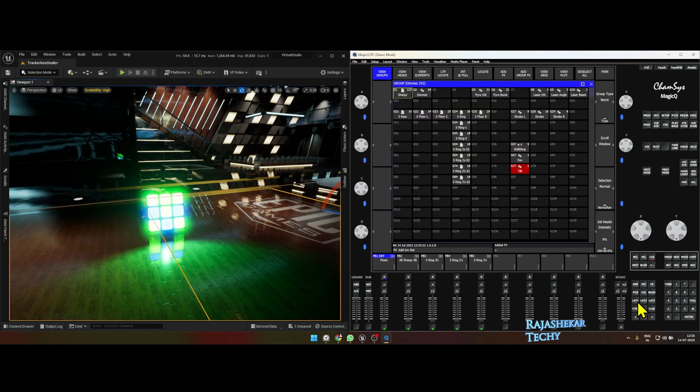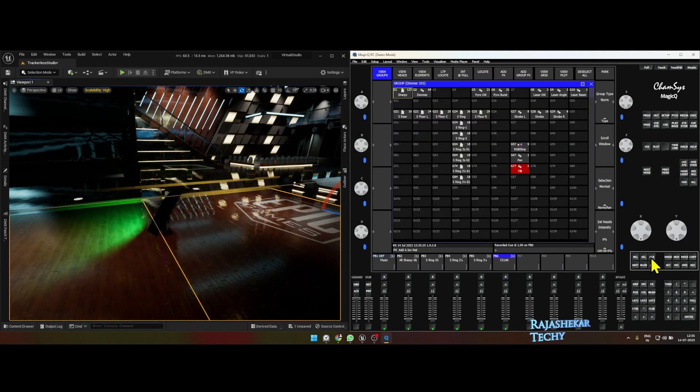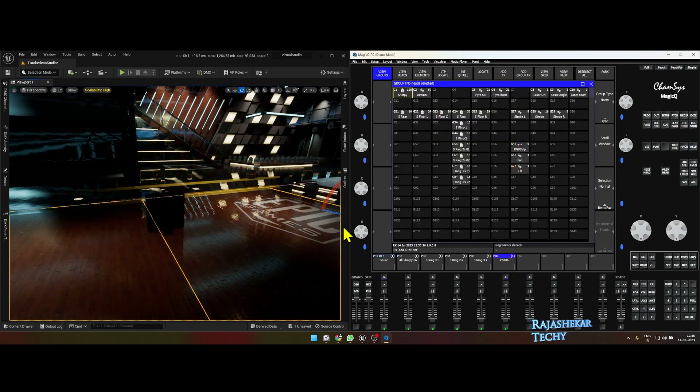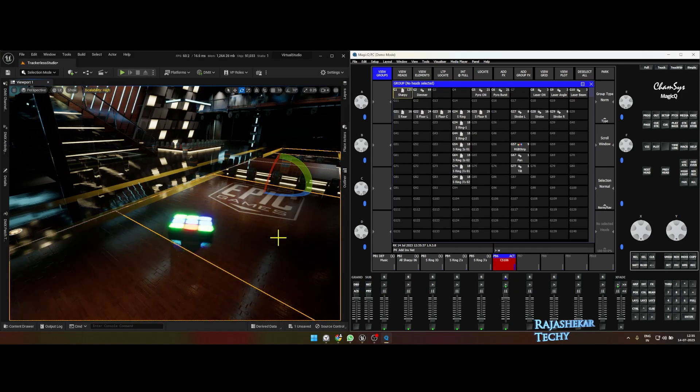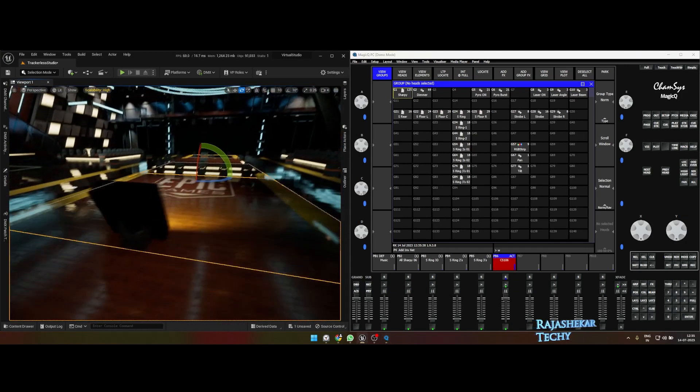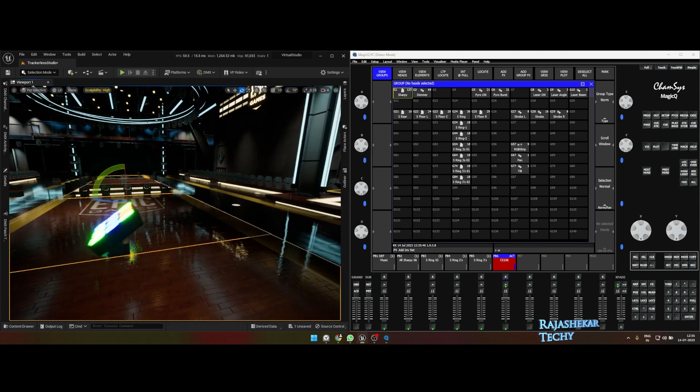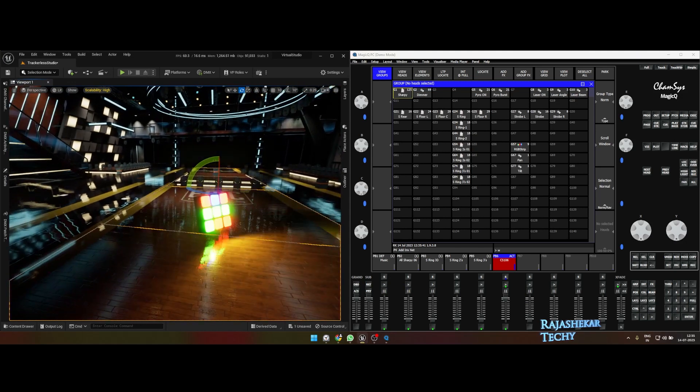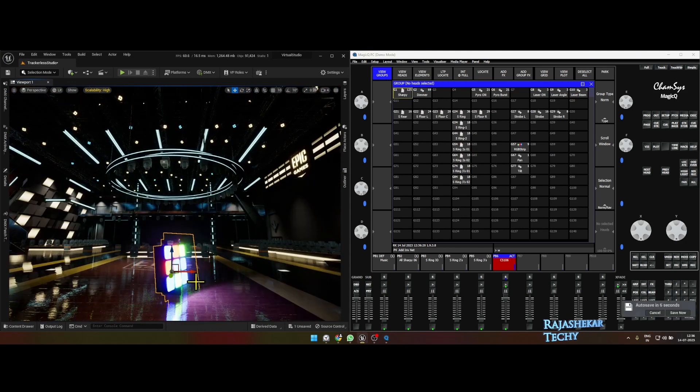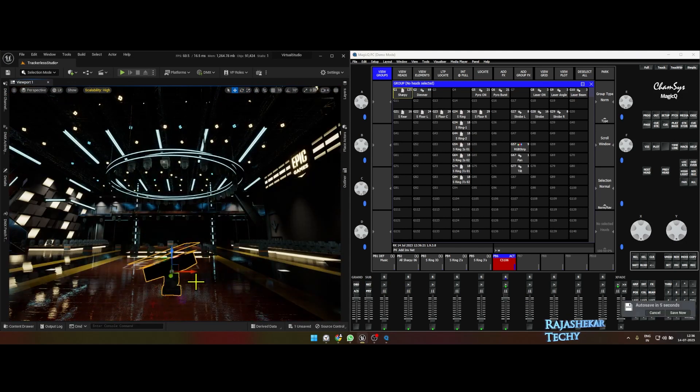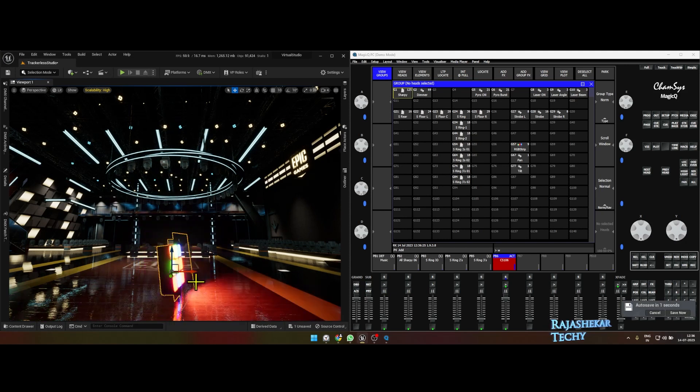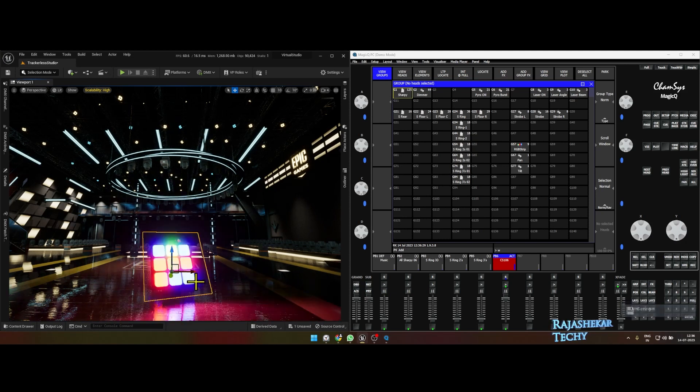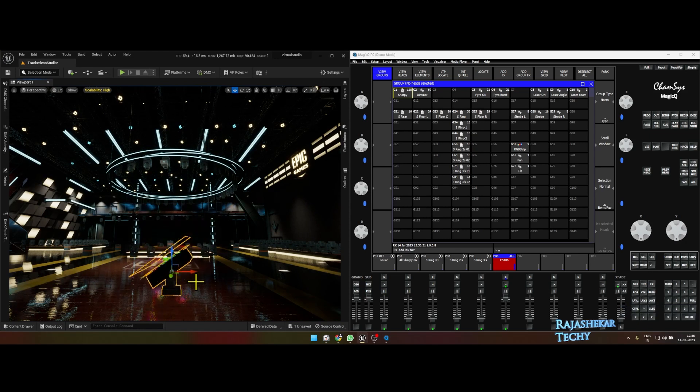Now let's record this program which we made to a fader. Let's clear this out, so this is our record. As you play it, you can see the moving matrix is working fine. That's the workflow of moving matrix in Unreal Engine and Camsys. Hope you found this useful, see you all soon on another video. I'm Raj Shekhar, take care.